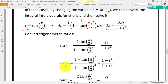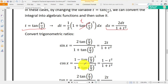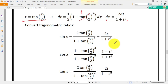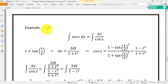And cos x equals 1 minus tangent squared of x/2 over 1 plus tangent squared of x/2. Since tangent of x/2 equals t, cos x becomes (1 minus t squared) over (1 plus t squared). On the other hand, we can evaluate tan x by dividing sin x by cos x, which gives us 2t over 1 minus t squared. We've now learned how to express trigonometric ratios and the differential dx in terms of t.